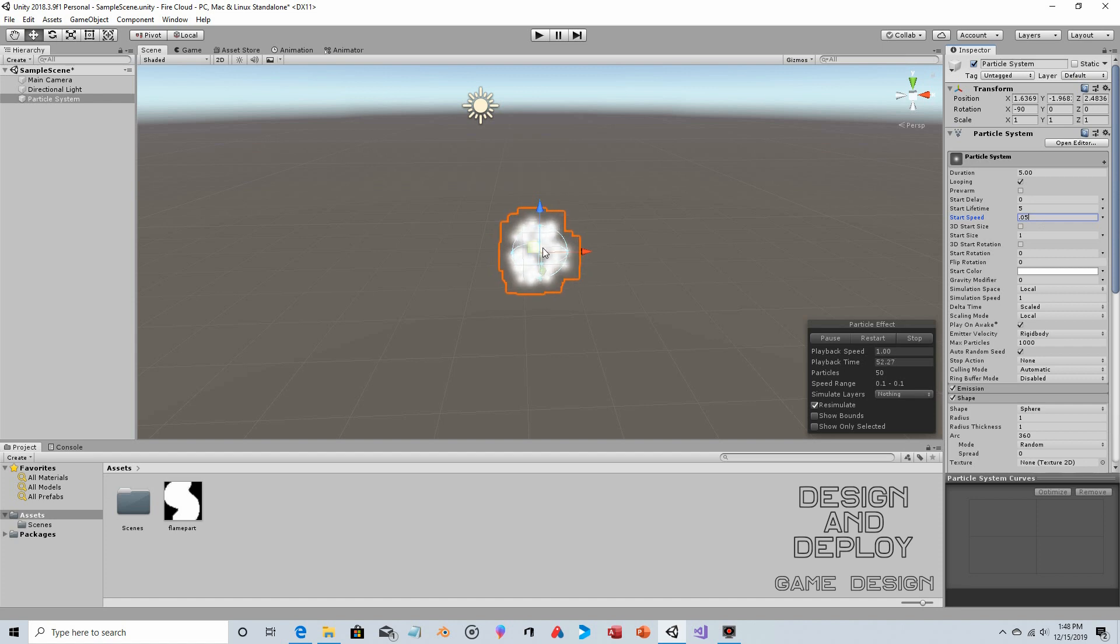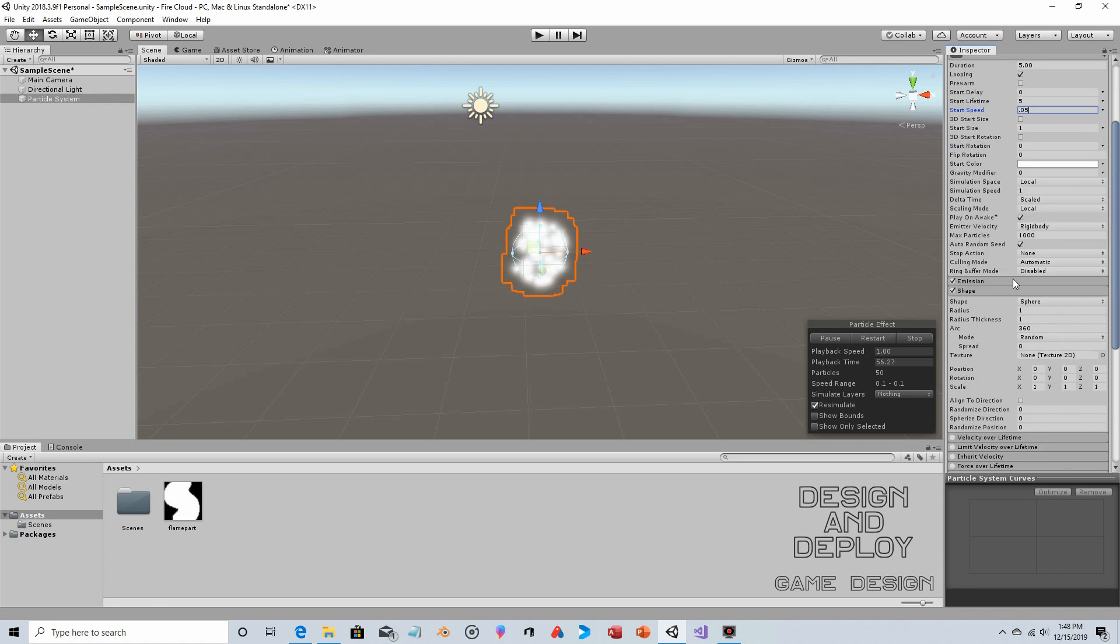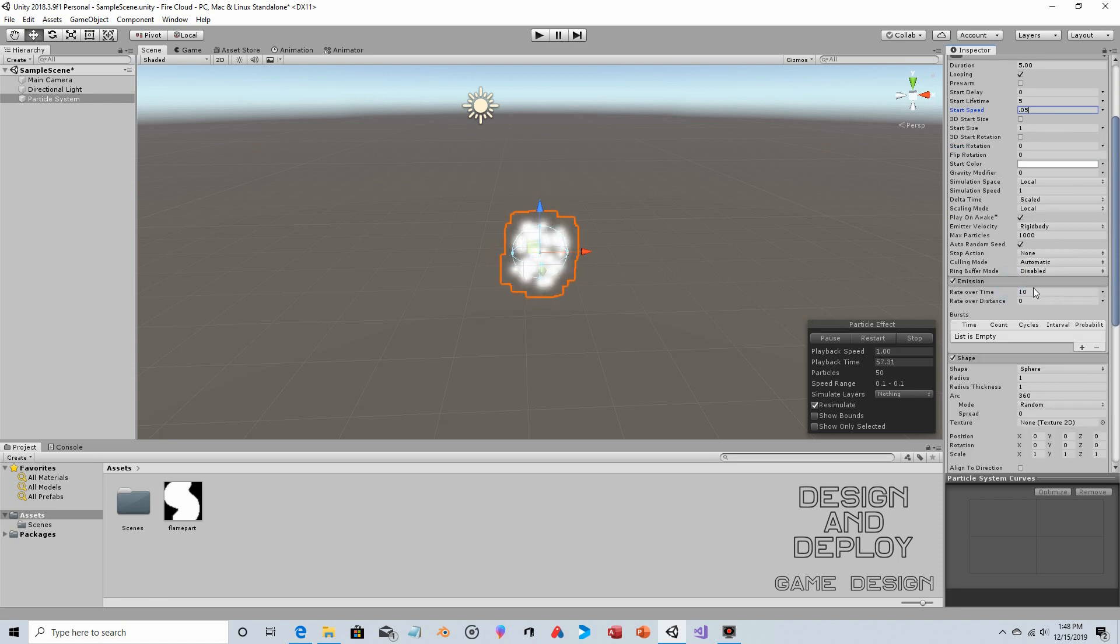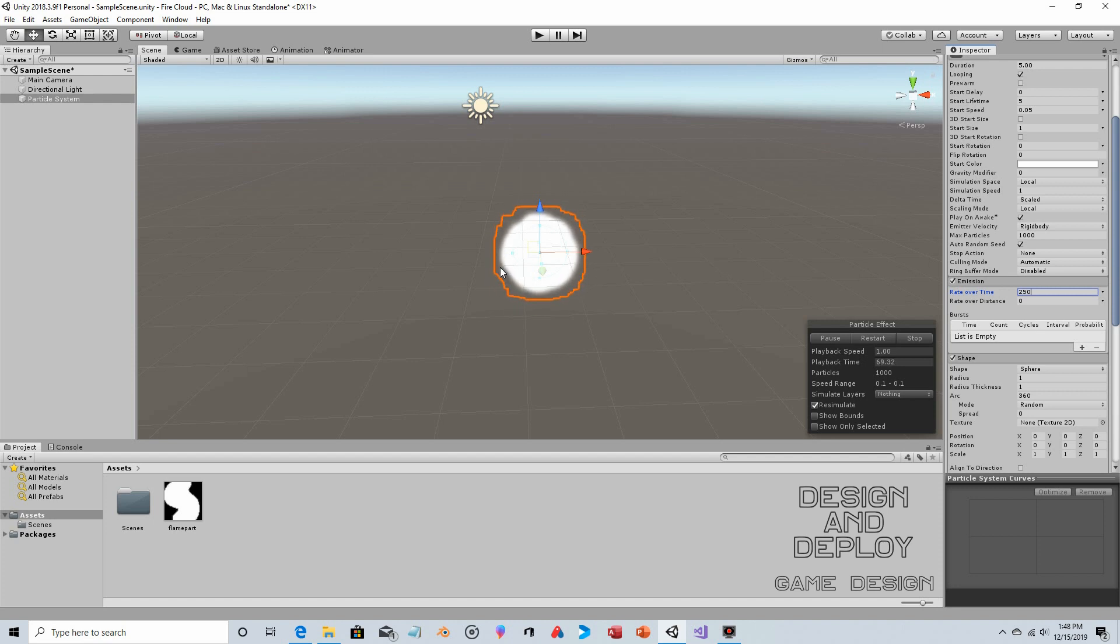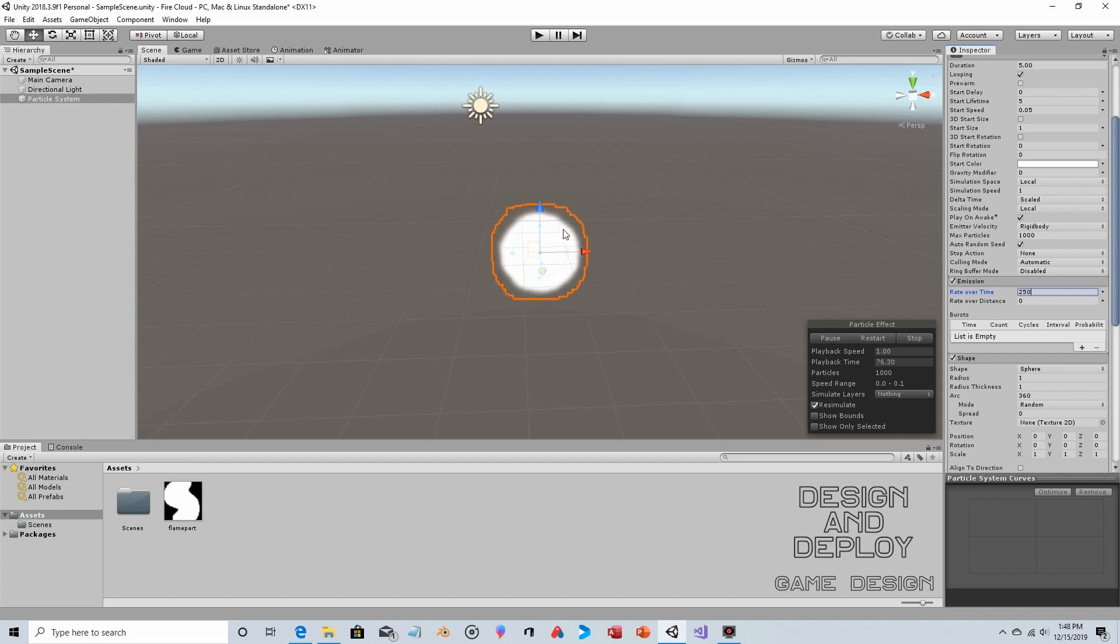It's now more contained, but we're just seeing these particles blip in and out of existence. So we're going to go to Emission and increase the rate. Let's bump that up to 250. Now you have this vague cloud shape, but you can see the outer border just kind of clipping in as particles disappear.